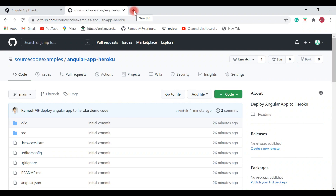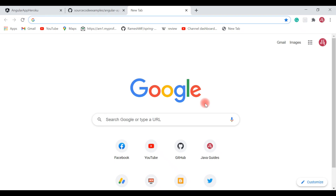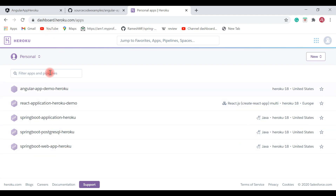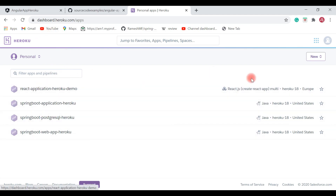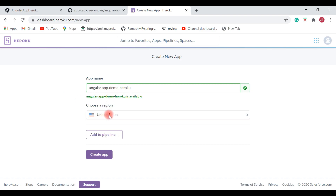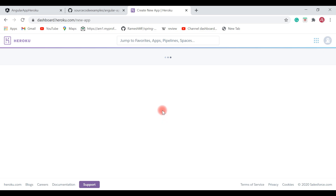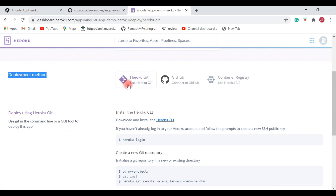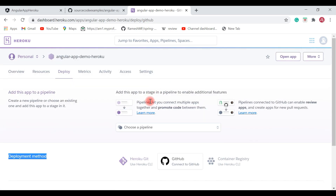Next step: log into Heroku and create a new app. Open heroku.com, log in, and click 'New' then 'Create new app'. Give the app a name like 'angular-app-demo-heroku' — confirm it's available — and keep the region as United States. There are three deployment methods: Heroku Git, Connect to GitHub, and Container Registry. We will use 'Connect to GitHub'.